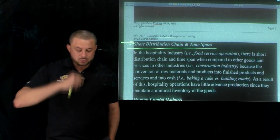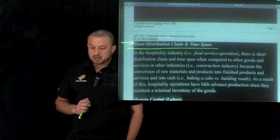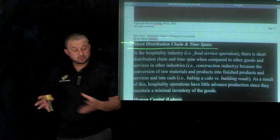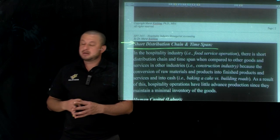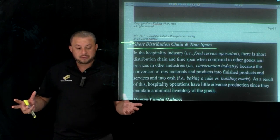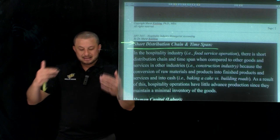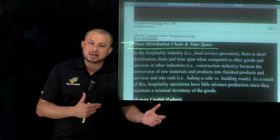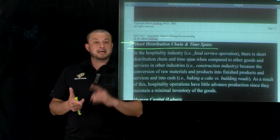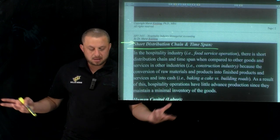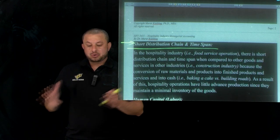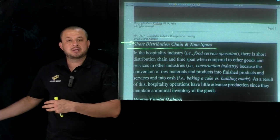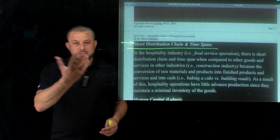Another example of distribution chain: room sales. If you're a walk-in customer, you go to the front office, check in, and the process takes about 10 minutes on average. Or imagine booking a room through online travel agencies — Expedia, Kayak, Priceline, Orbitz. Bottom line, the short distribution chain of hospitality products along with the time spent distributing them is extremely short compared to other industries like construction.